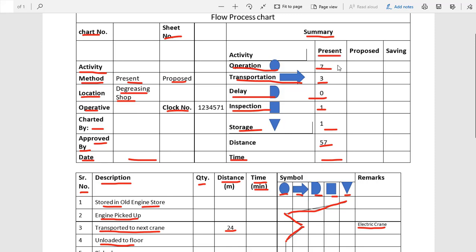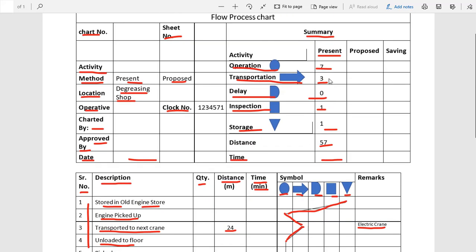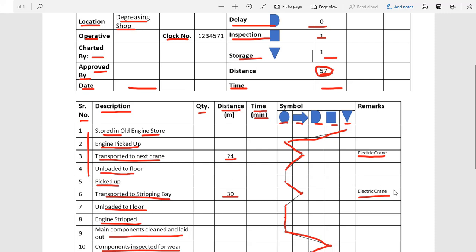This is the present method chart. We have observed the current activities, recorded them in sequence, and marked each activity with its corresponding symbol. All symbols have been summarized in the summary table. We can find that 57 meters of distance has been traveled, and we can work to reduce that distance. This chart is very useful to record any manufacturing process, assembly process, or any kind of process using the flow process chart.